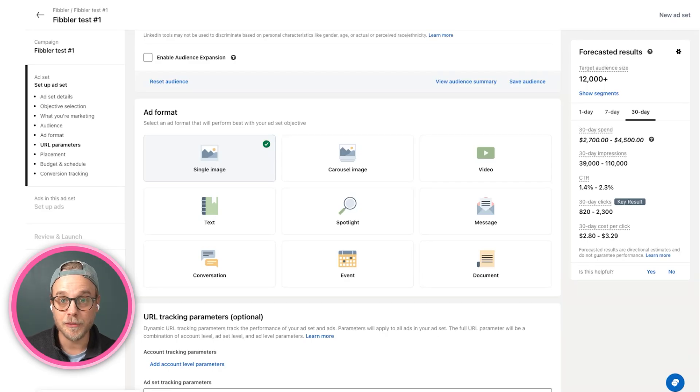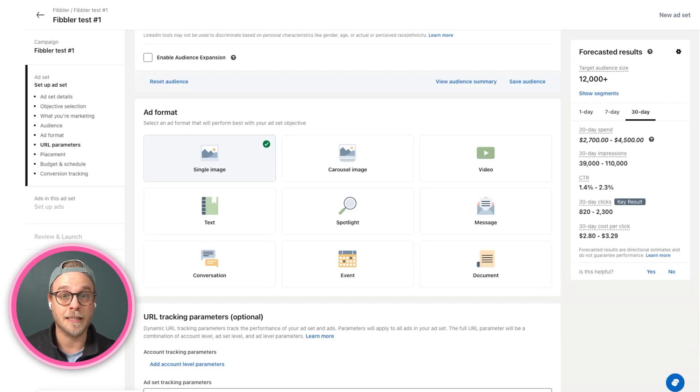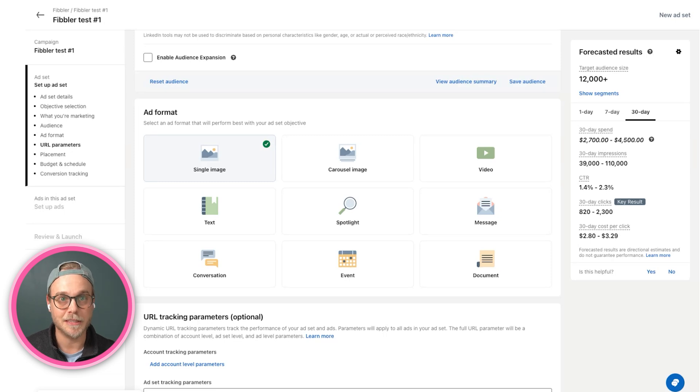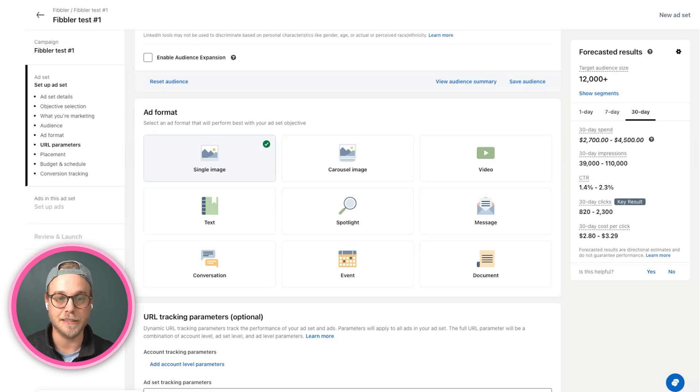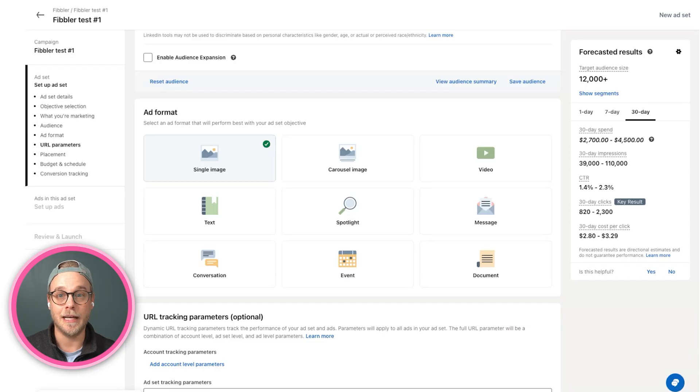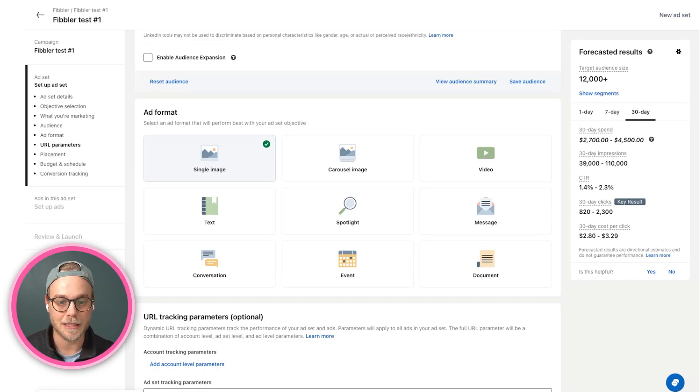It can also be sponsoring a personal post, that's called a thought leader ad. It's still a single image ad, but it's also thought leader ads. Either you create your own creative or you sponsor employees or other people into single image ads.